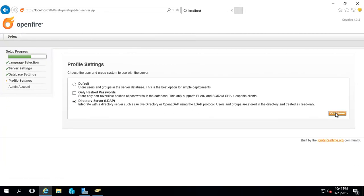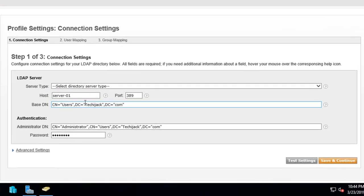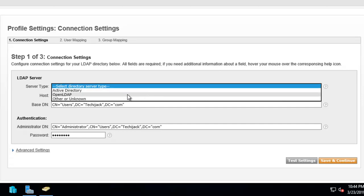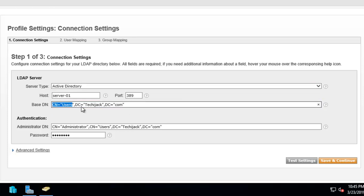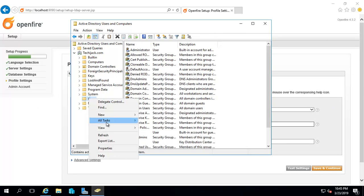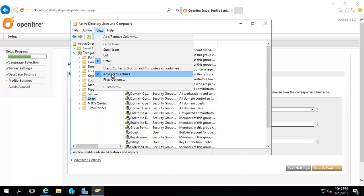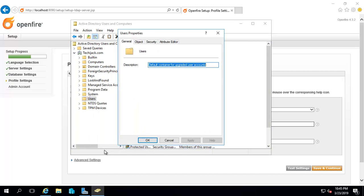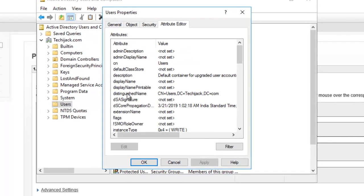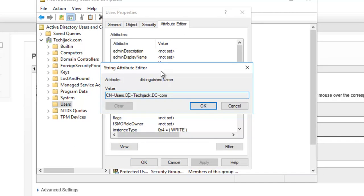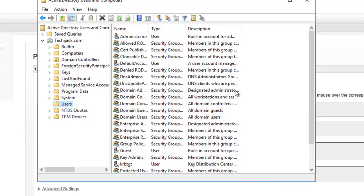I ran the installation earlier and just closed it, so it's now picking the same values - the base DN and administrator DN. But where can you get these values? For the base DN, go to Active Directory users and first make sure that the advanced feature is checked. Go to the users properties, attribute, and distinguished name. Here you see CN=user,dc=techiejack,dc=com. I copied this for the base DN and pasted it here.